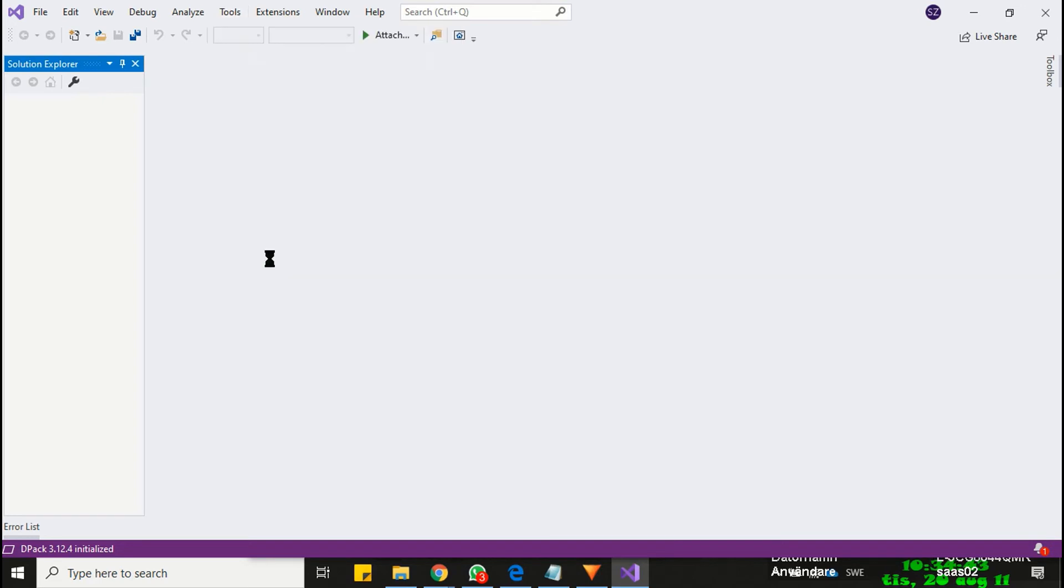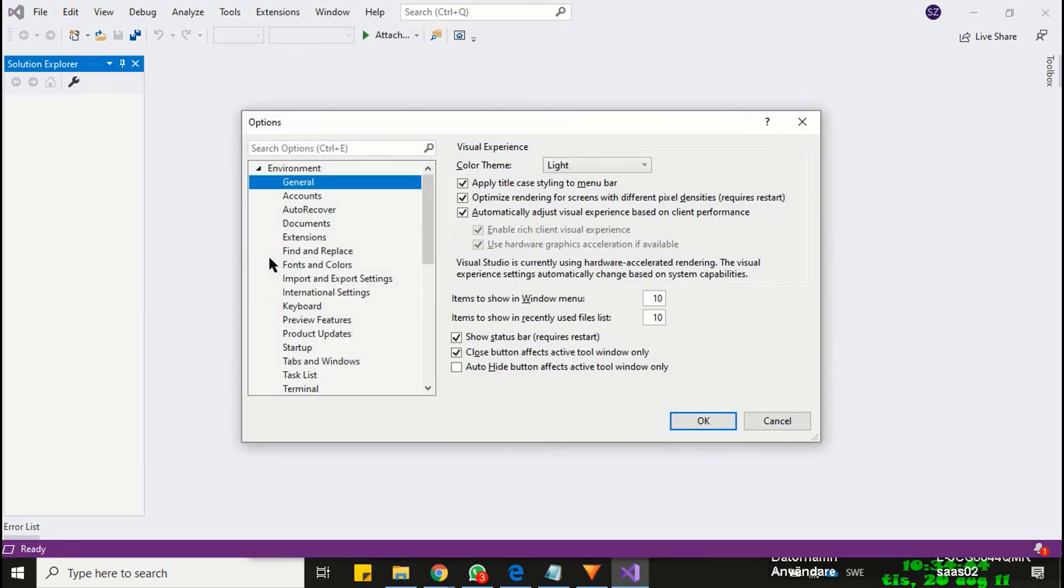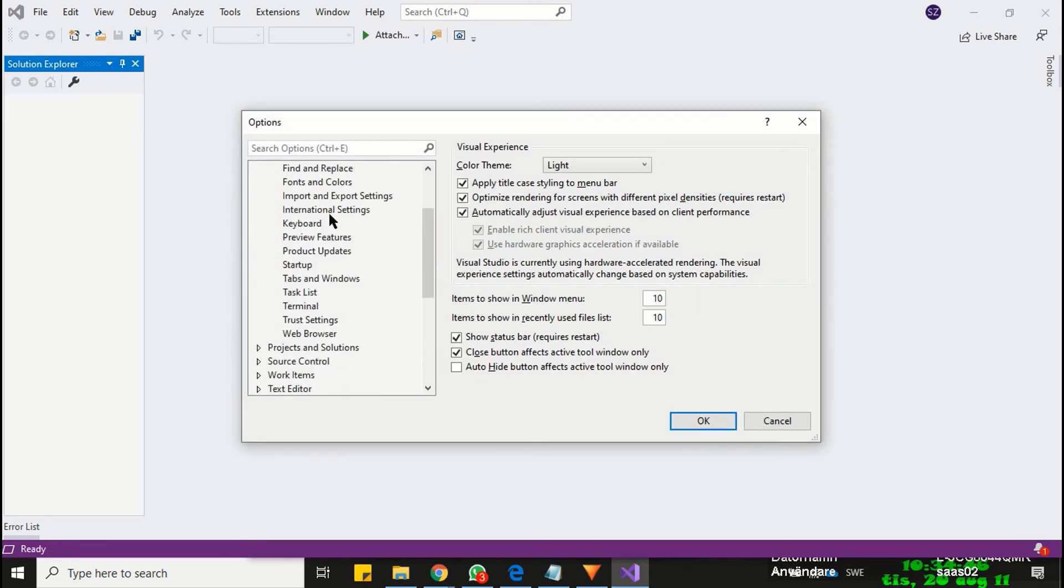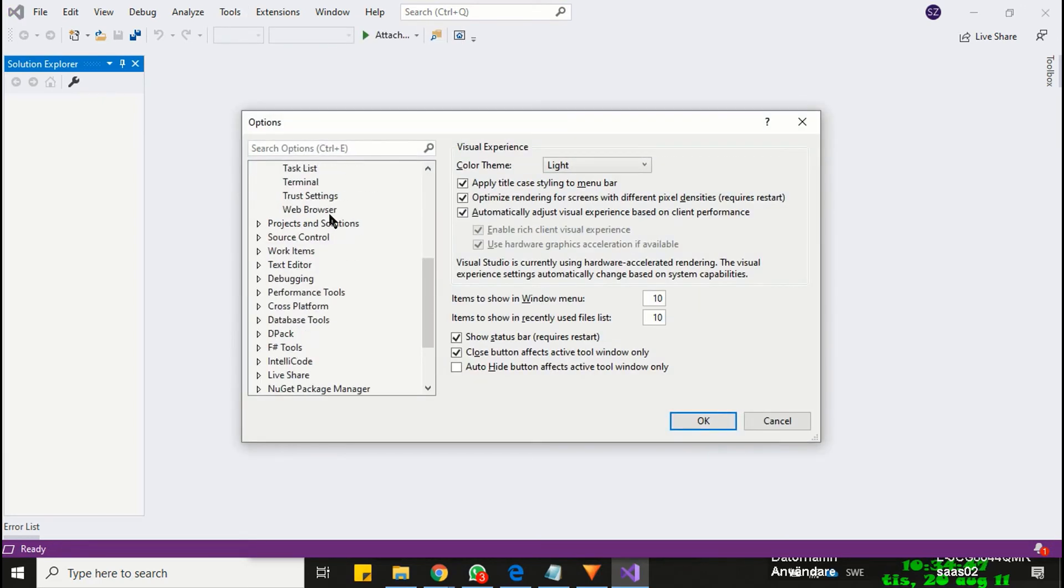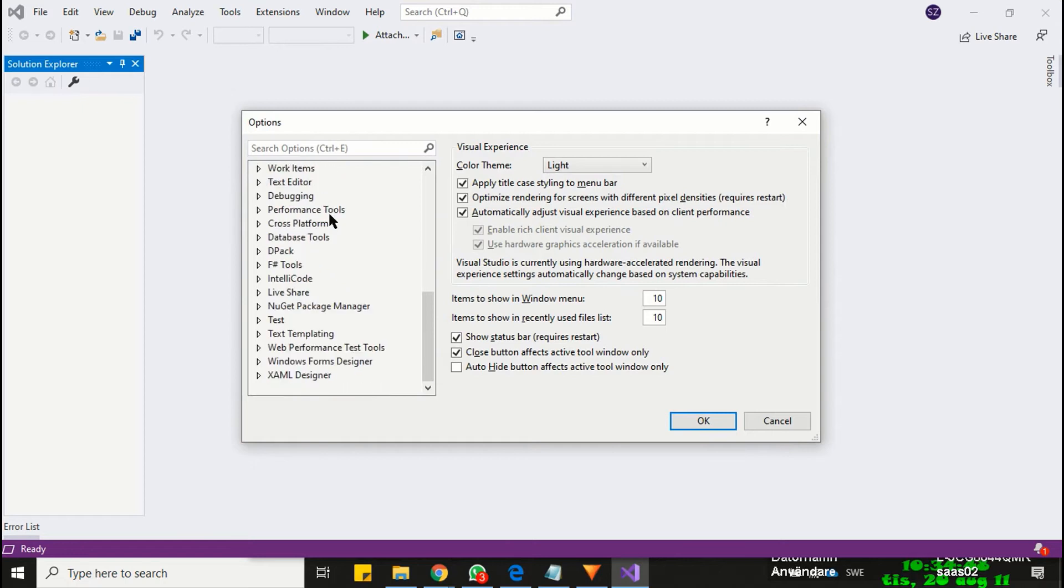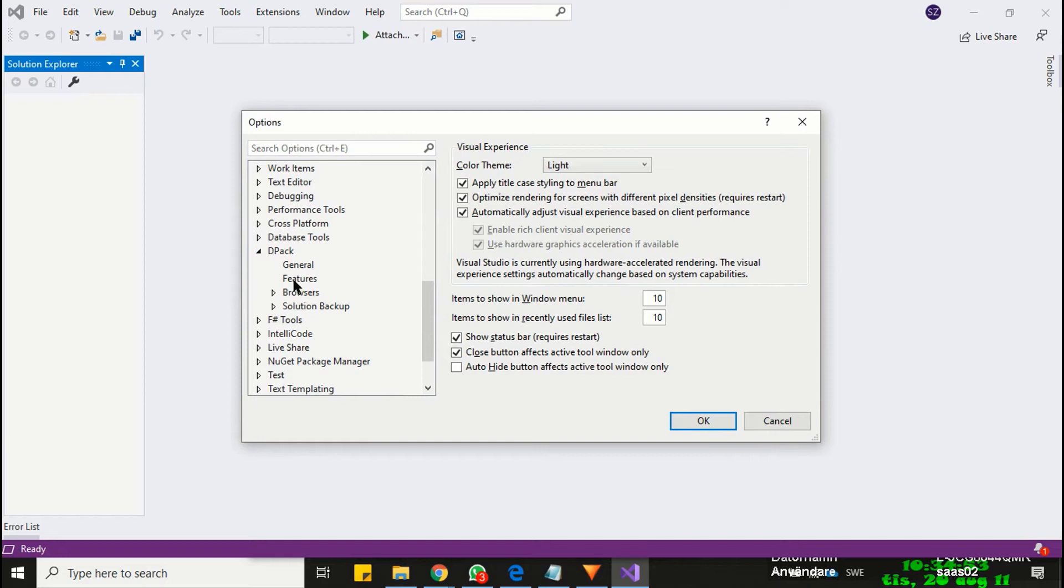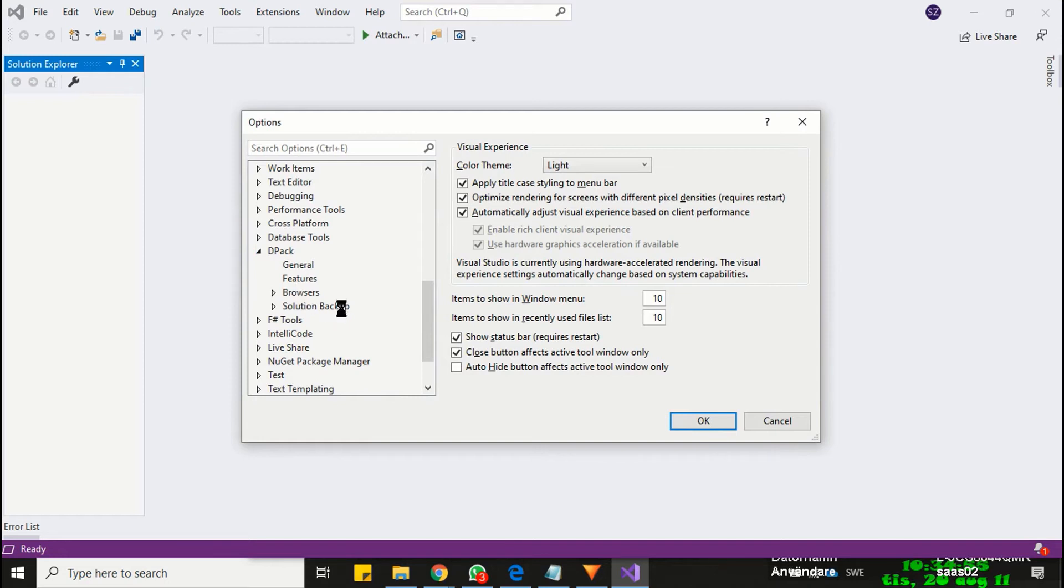So click on the option and search for DPAC extension in the list. Expand DPAC by clicking the node and then select solution backup. Here you just need to check the first checkbox, which is backup the entire solution.